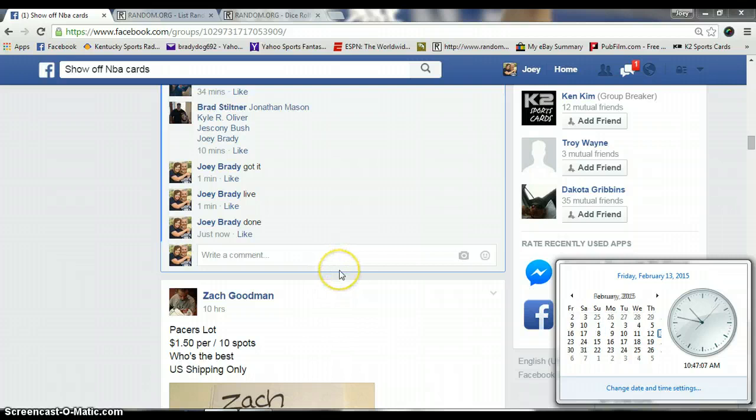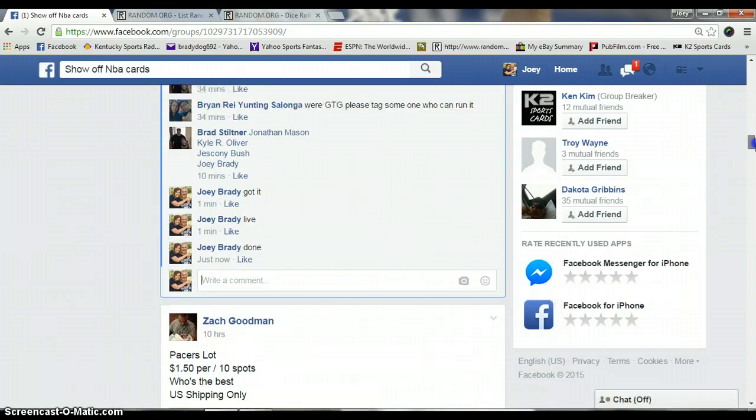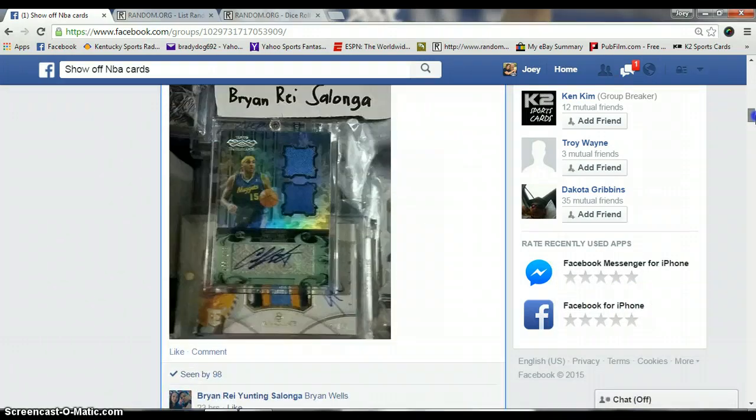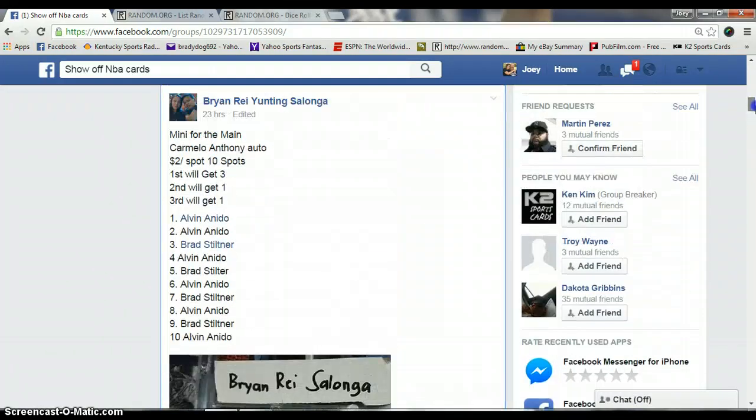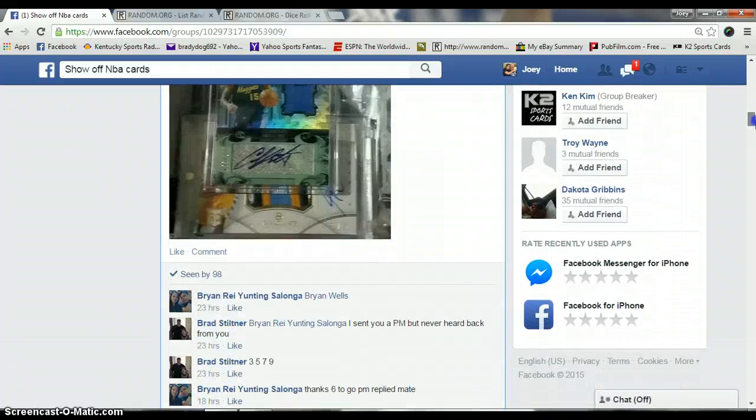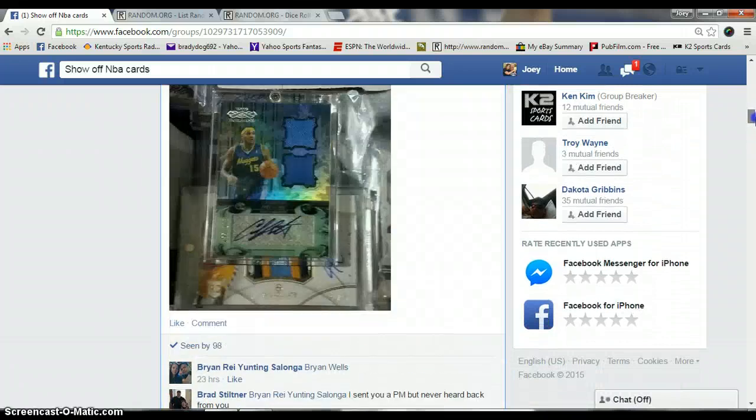Congratulations Brad and Alvin. Pick your spots and we will run the main as soon as everyone has seen the video.